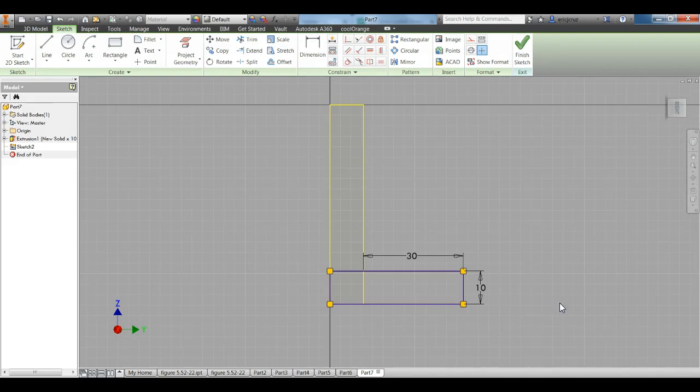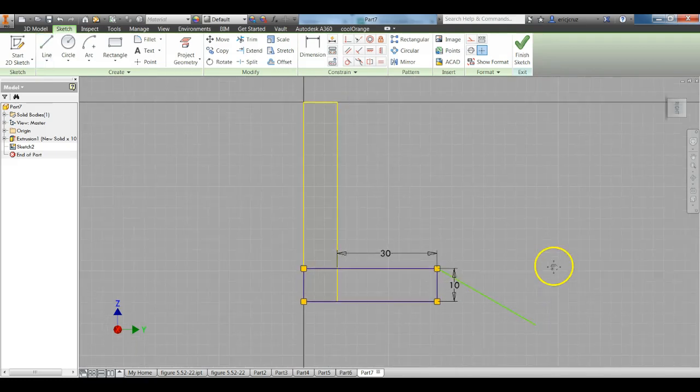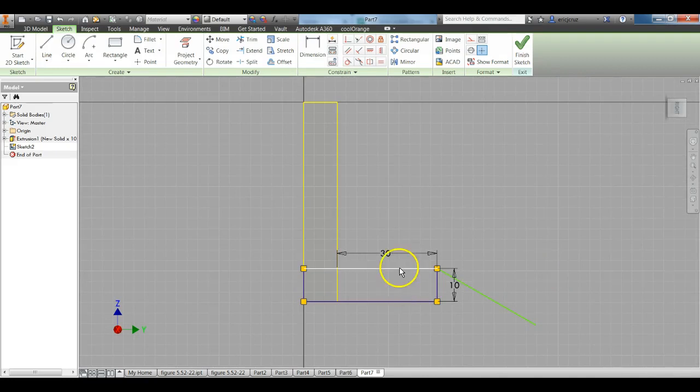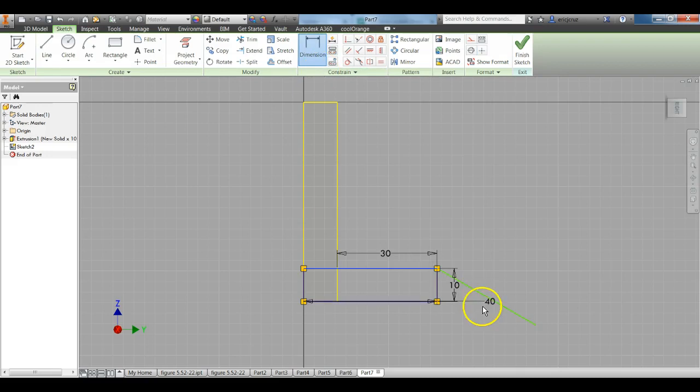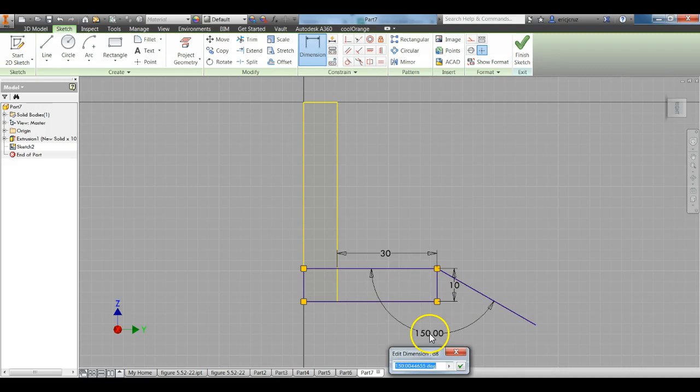Click on your Line Tool. From this corner, I'm going to click and make an angled line just like that. We're going to dimension this angle to 135 degrees. Click on Dimension. Click on this top line and then click on this line. Make that dimension 135 degrees. Just enter.